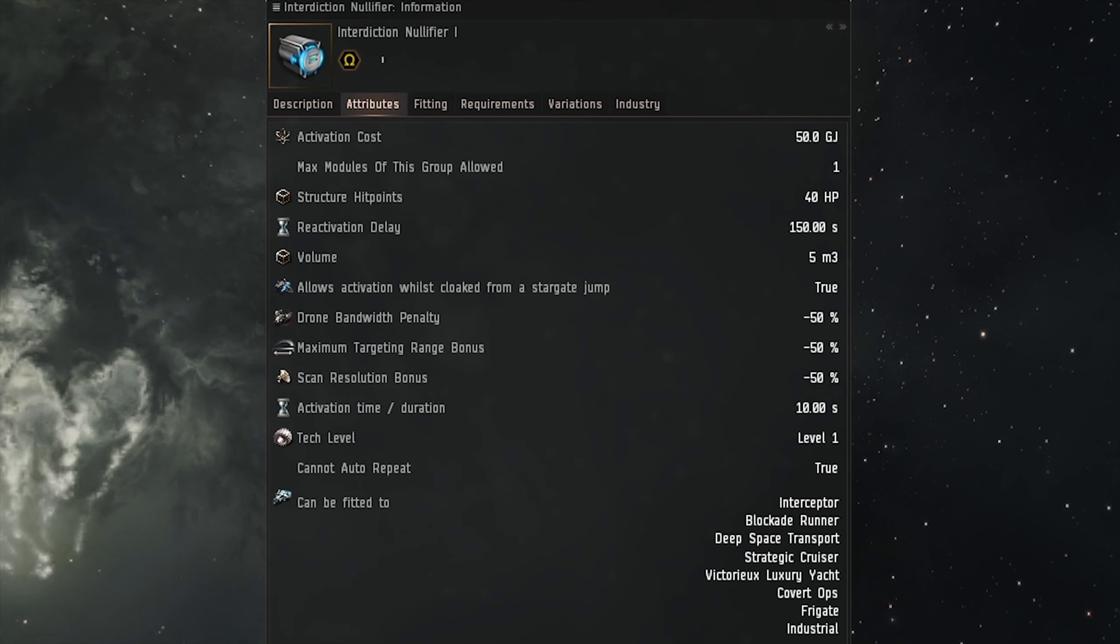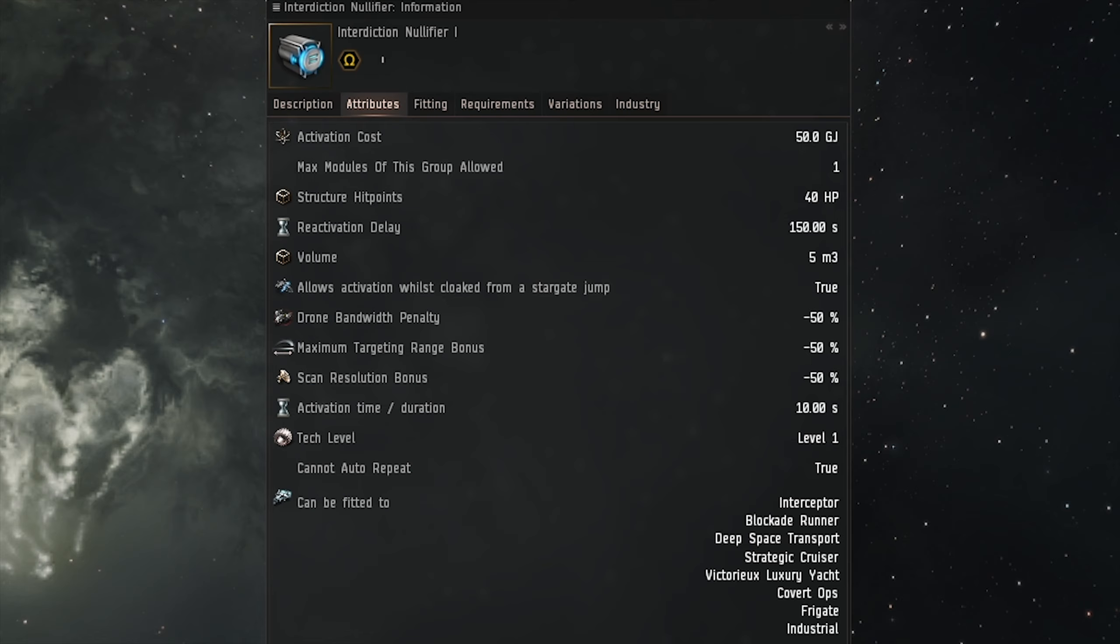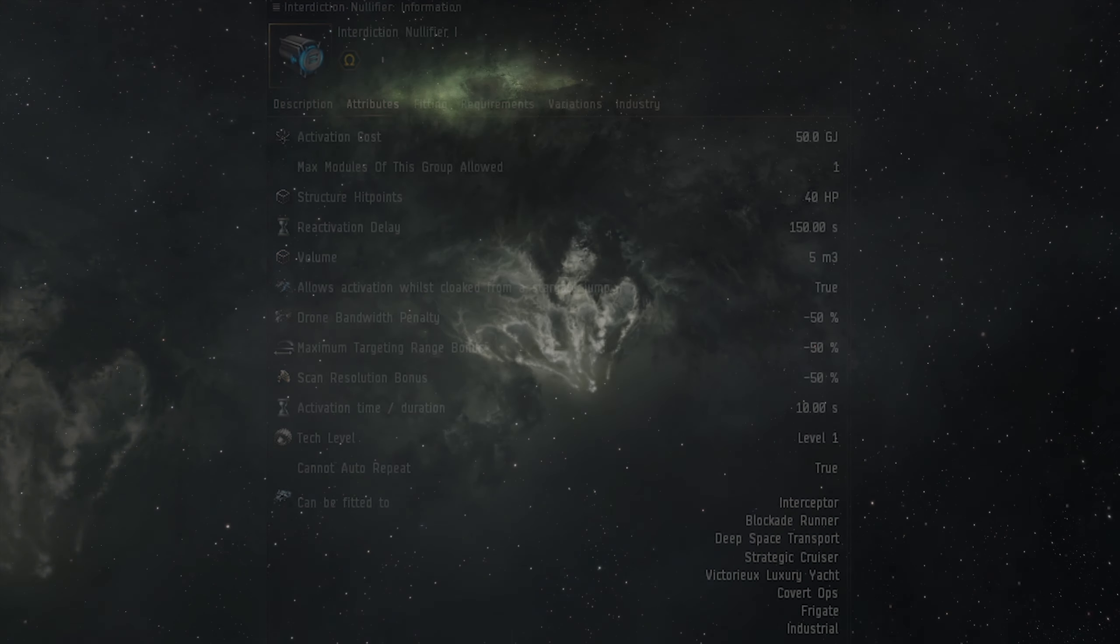Interdiction Nullifier Tech 1 is a low slot module, requires 1 MW power grid, CPU 38 teraflops required to fit, active time is 10 seconds, cooldown of 150 seconds, activation cost of 150 GJ, target range penalty of 50%, scan resolution penalty of 50%, max amount fitted is 1, and you will require warp drive operation 4 to fit the module.